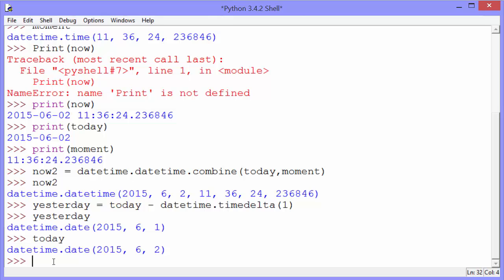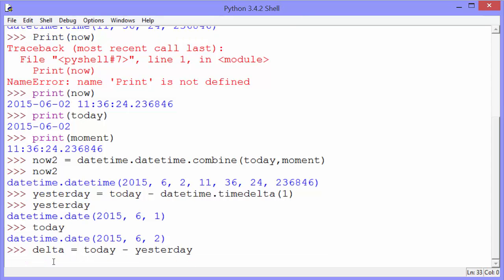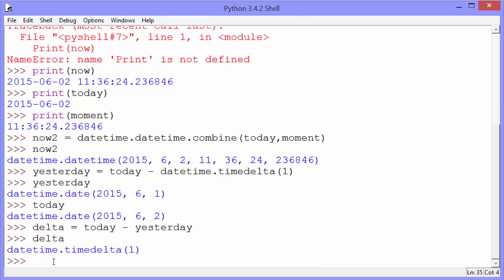We can also get a timedelta object by subtracting one date from another. And you can see that's a timedelta of one, meaning one day.